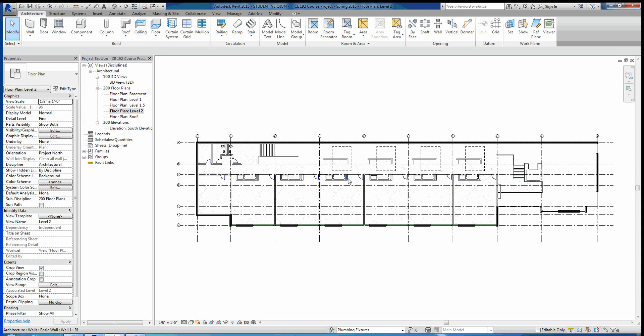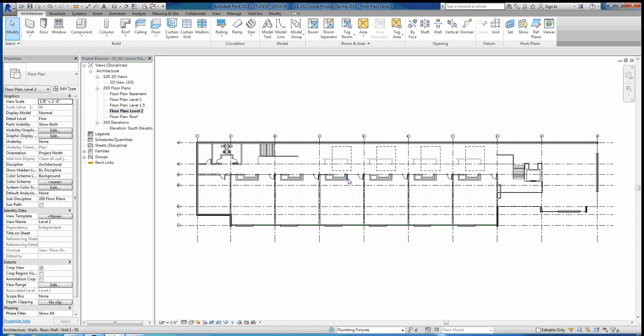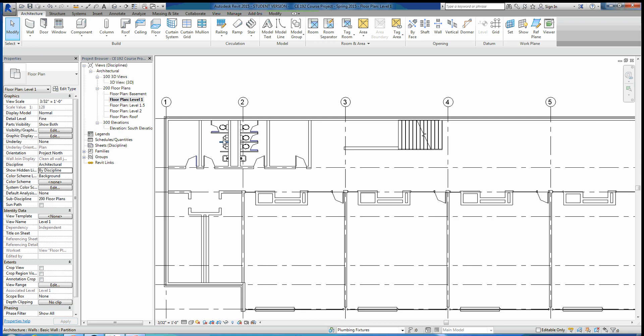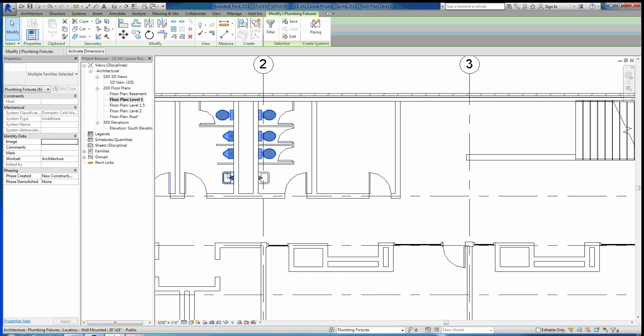I'll make Plumbing Fixtures the active workset. What I want to do is switch the toilets and sinks over to the Plumbing Fixture workset — that's the only thing that's not architectural that came into our project. We'll go through and grab these toilets and sinks to change them over. In the properties you can see they're in the workset of Architecture. If we hit this dropdown we'll see all our different worksets and can put them into the Plumbing Fixtures workset. Then go to floor one and do the same thing with the plumbing fixtures there.